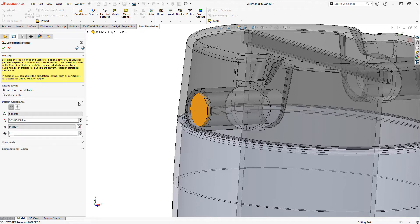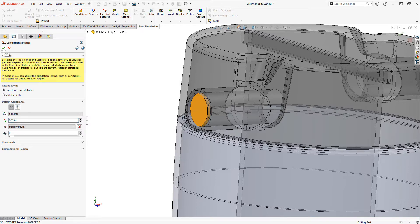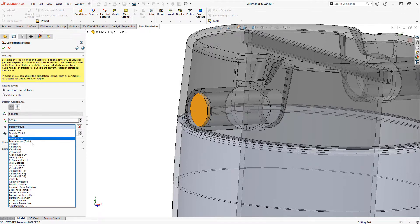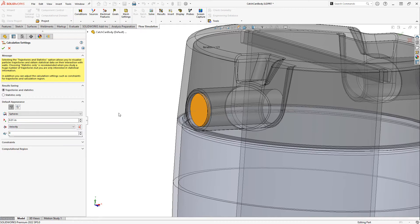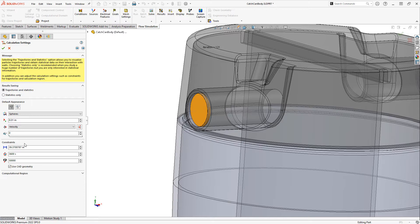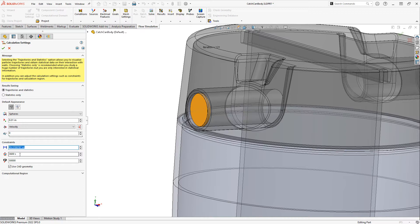Finally we have settings related to the appearance of the particles. I'm going to set the size to 0.01, and the default parameter to be velocity. There's also some constraints down here, and these control the lifespan of the particle. So we have a maximum distance traveled, maximum time and maximum number of iterations.